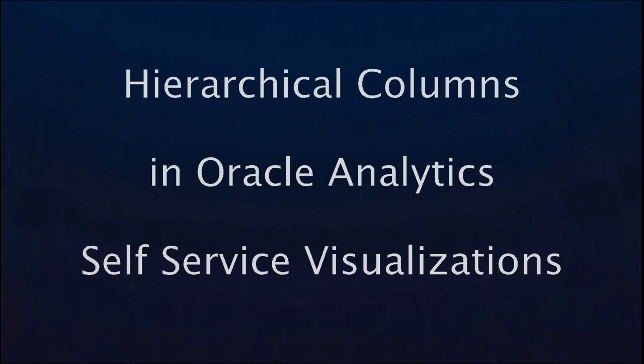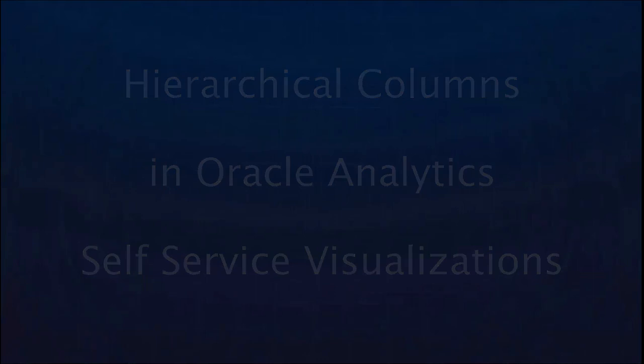Hello, in this video let's look at the hierarchy navigation with expand and drill capabilities which is now available in self-service analytics for subject areas, EPM and S-based sources.